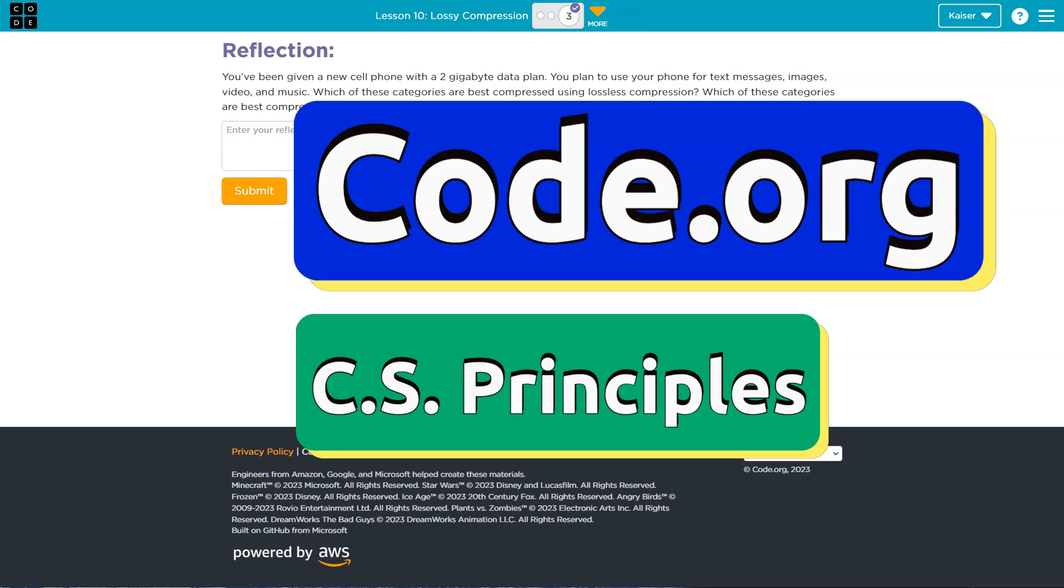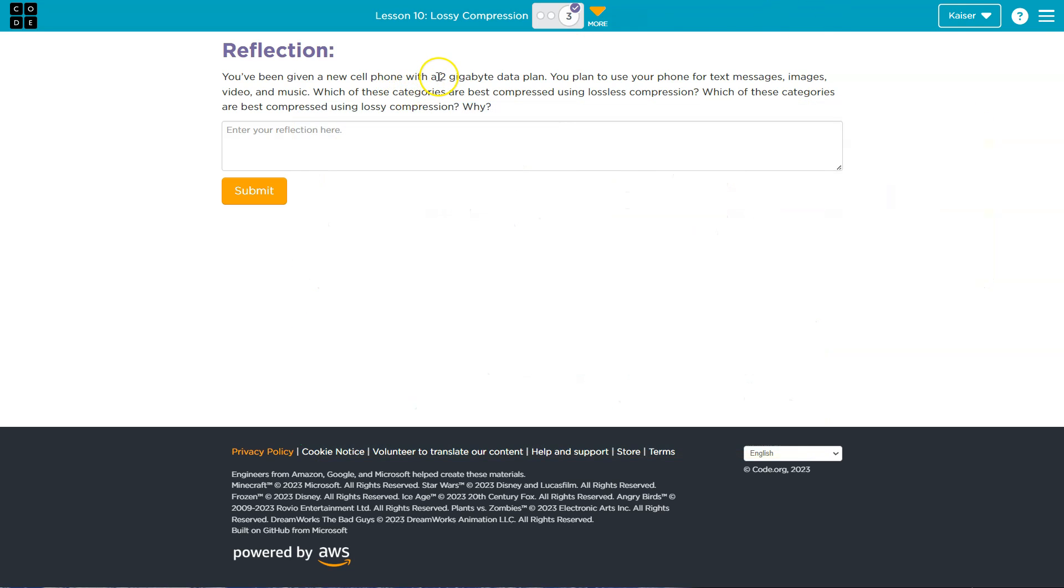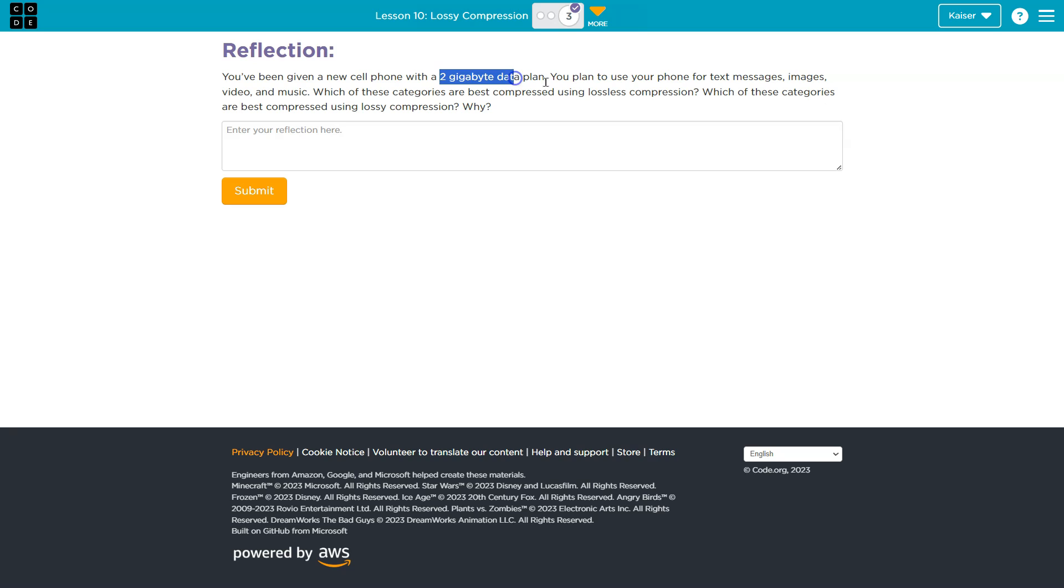This is Code.org. Let's see what we have here. You've been given a new cell phone with a 2 gigabyte data plan. Ooh. You plan to use your phone for text messages, images, video, and music. Alright.